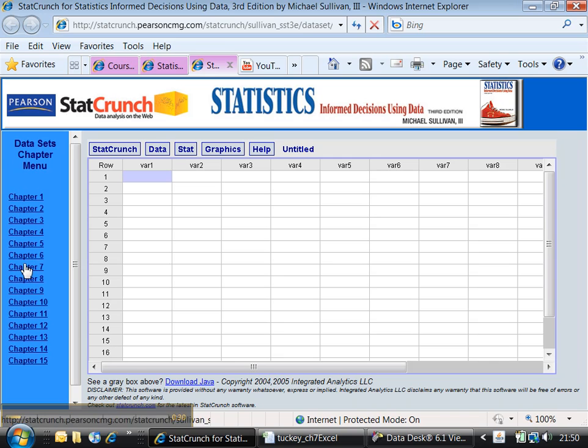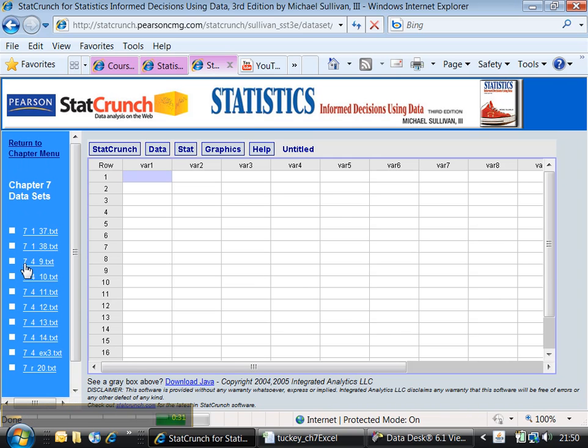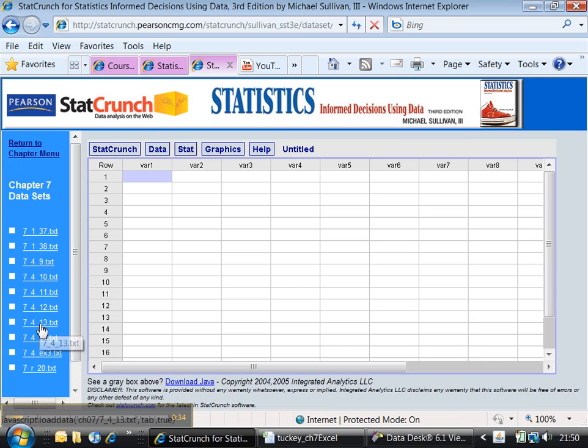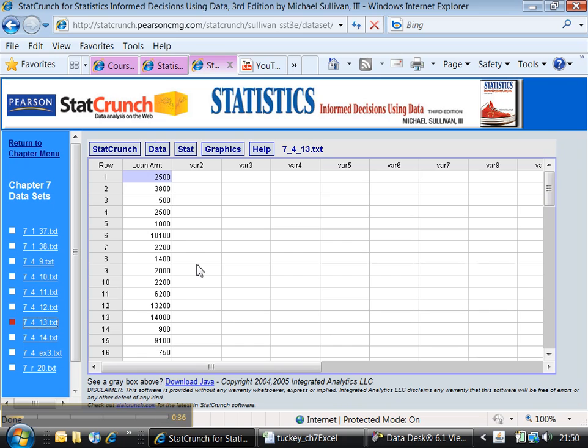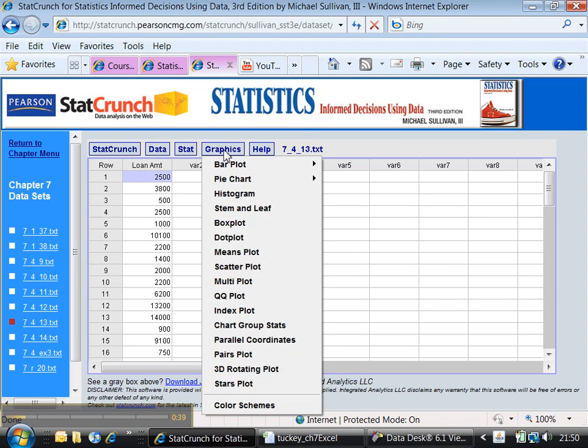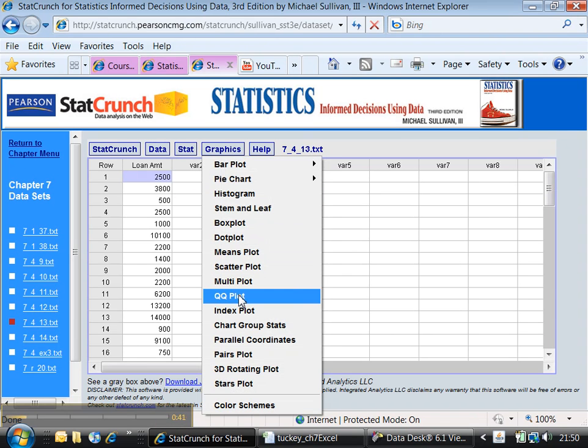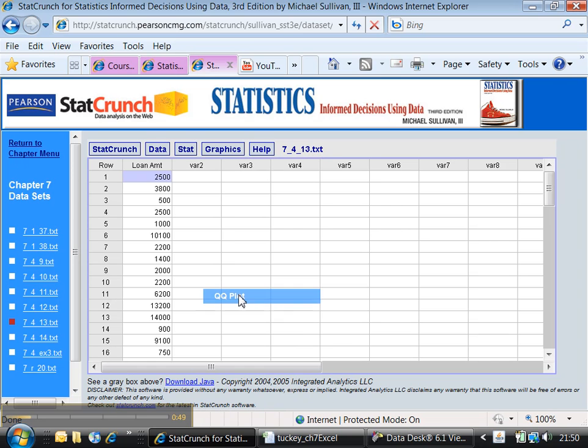We're in Chapter 7. We're doing 7-4 number 13, so let me click on that one. There's the data. You go to Graphics. What you're looking for is right here, it's called the Q-Q plot in StatCrunch. Long story about why, so don't worry about why, just click on that.